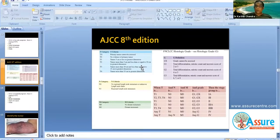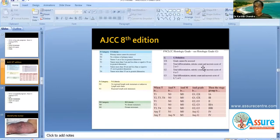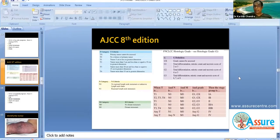You also need to know the grading system — it is a three-tier grading system called the French grading system, the FNCLCC. It takes into account differentiation, mitotic count, and necrosis score. These three factors determine whether the tumor is grade 1 (low grade), grade 2 (intermediate grade), or grade 3 (high grade). Grade is a very significant prognostic factor for sarcomas.